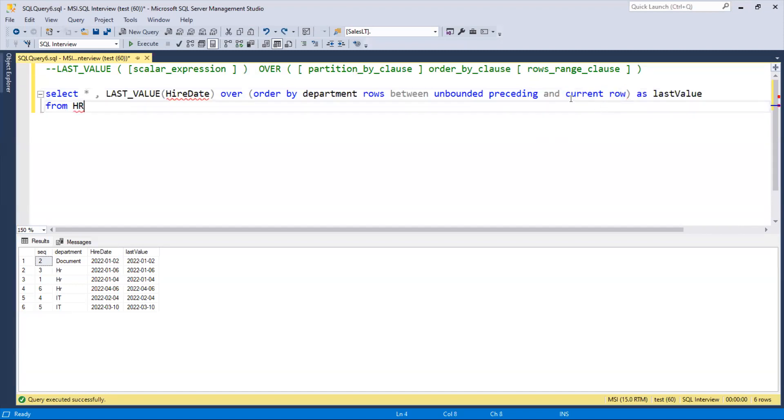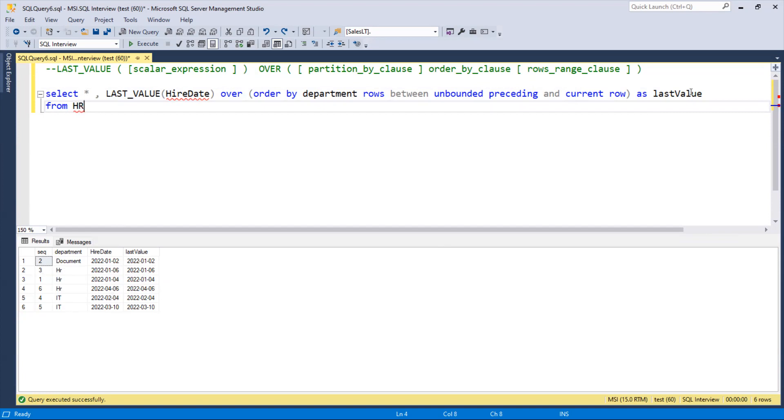If I put current row, what is it doing? It's comparing with the same row and giving the same values. You can see 0104, 0406, 0406. The same row is starting and ending here. Last time it was ending by default with that department.